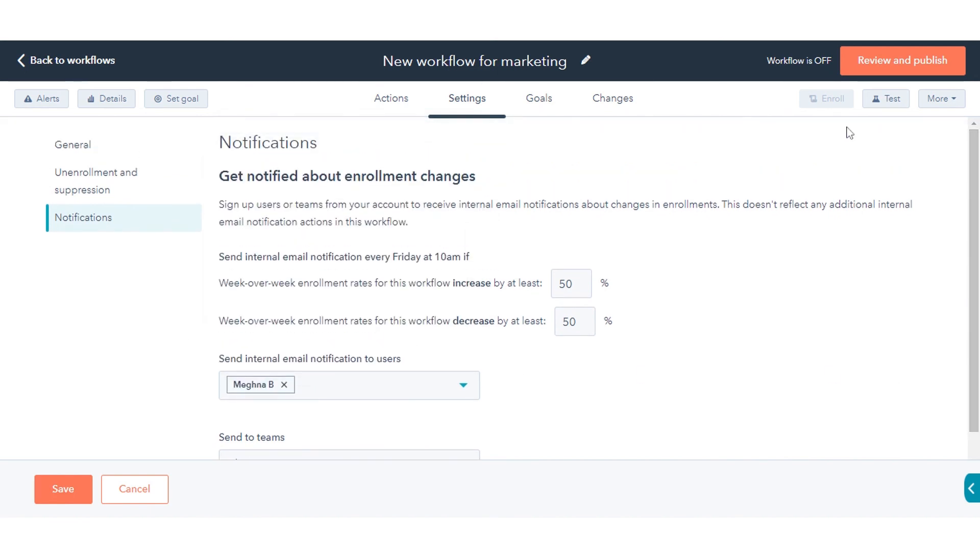After setting up your workflow, turn it on to begin automating. Once done, click Review and Publish.